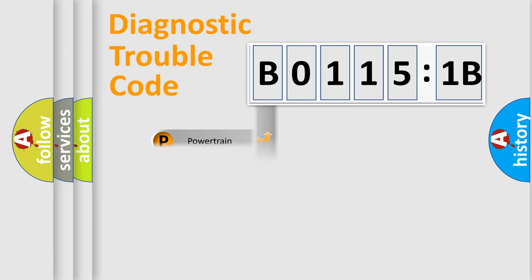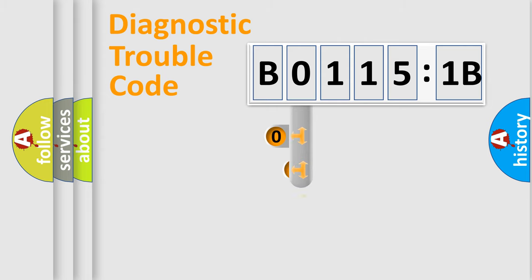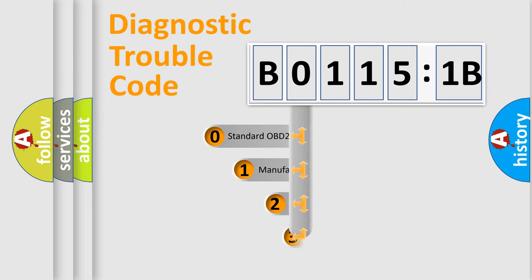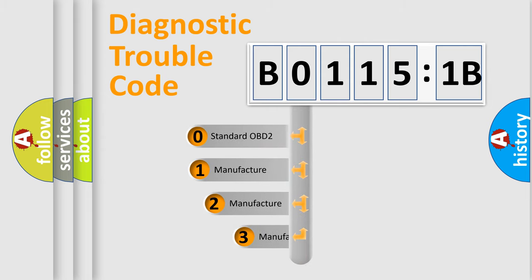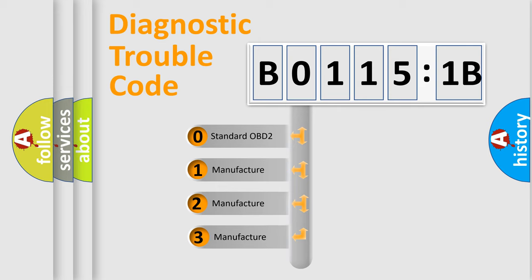Powertrain, Body, Chassis, and Network. This distribution is defined in the first character code.